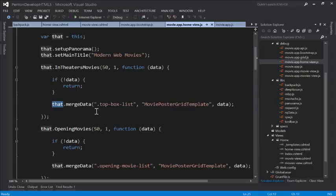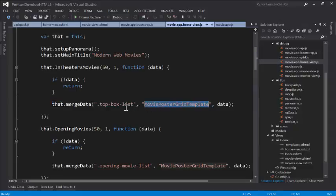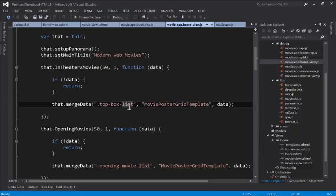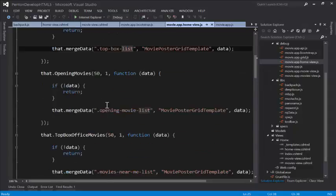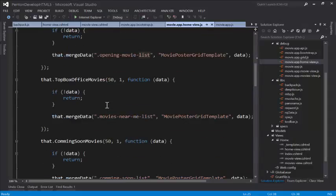And then I have a merge data method which is a general method that I have to actually merge data that comes back in JSON format with a particular template, mustache template, that I have defined. And then once that content is actually generated by the templating engine to append that or add it at the right place which I have a class here that I'm going to actually use as my anchor to put my movie grids in there. And as you've seen, actually using the application, that all happens extremely fast.